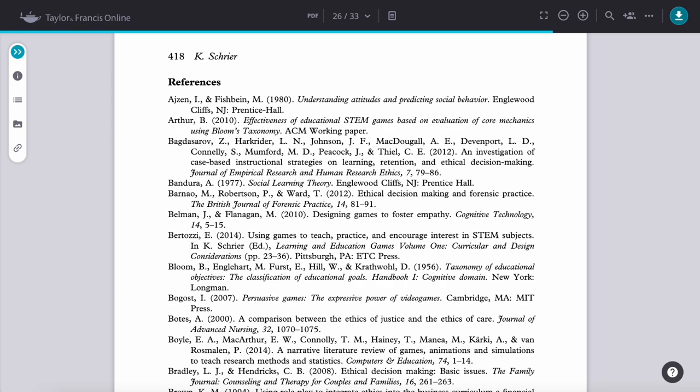I believe that this reference list is in APA format. There are a few things that identify it as such, like having the year in parentheses and having the volume and page numbers at the end like this. But it could be a slightly different adapted style, though I believe it's APA.